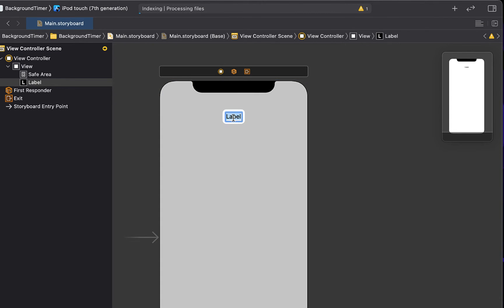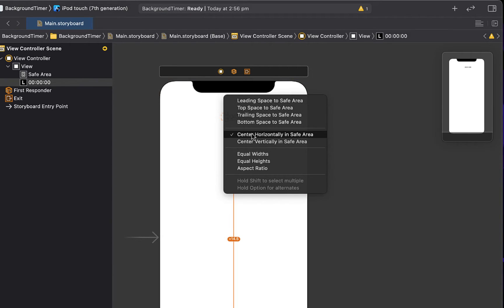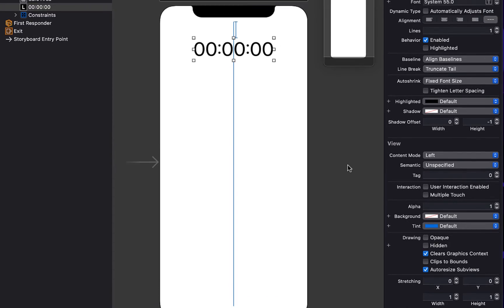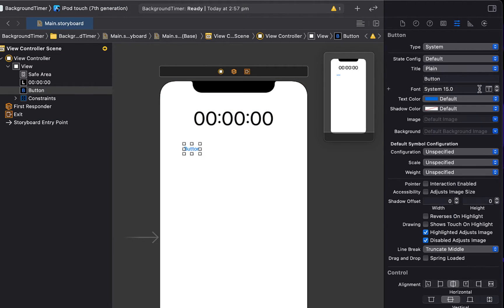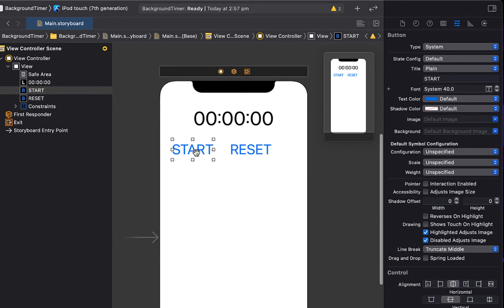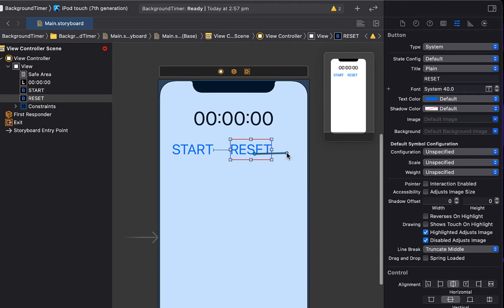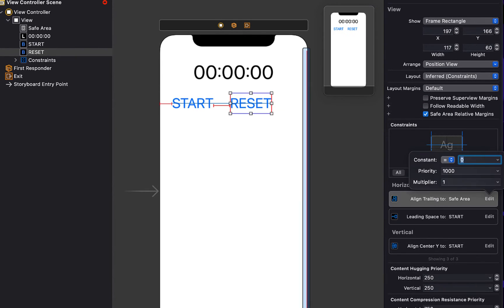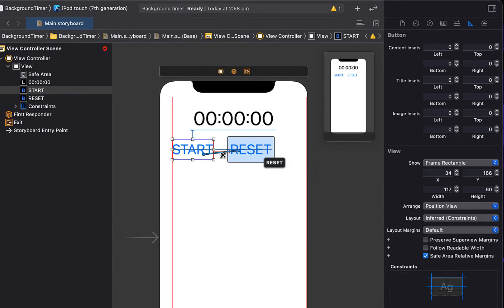Let's head into our Main Storyboard. It's going to be a very basic timer design. We'll have a time label with text set to all zeros, centered horizontally in the safe area with a little space at the top. Set the font size to 55 and align top to 30. Drag in a button, change the font size to 40, rename it to 'Start', then copy and paste and rename that one to 'Reset'. Give the Start button spacing to the time label, to the left of the safe area, and to the right of the Reset button. The Reset button goes to the right of the safe area. Center the buttons vertically, set all horizontal constants to 0, and add equal widths for the two buttons.